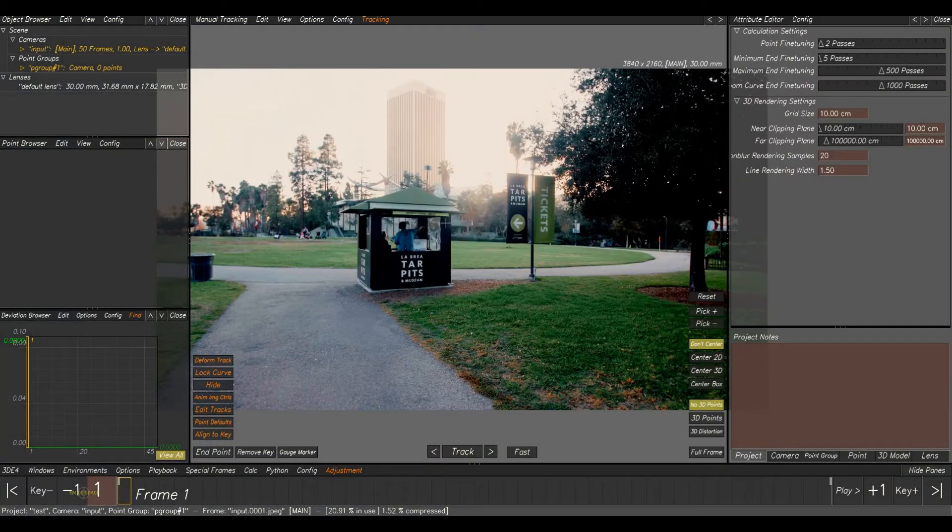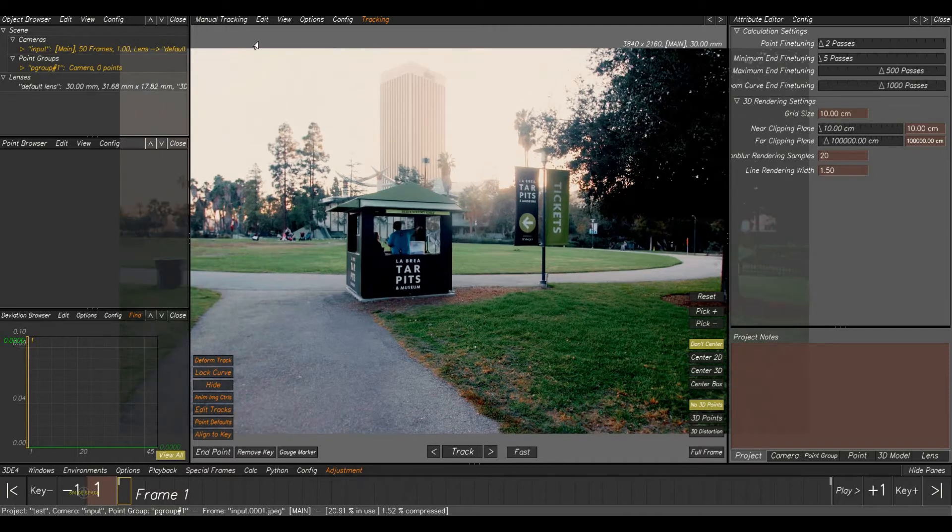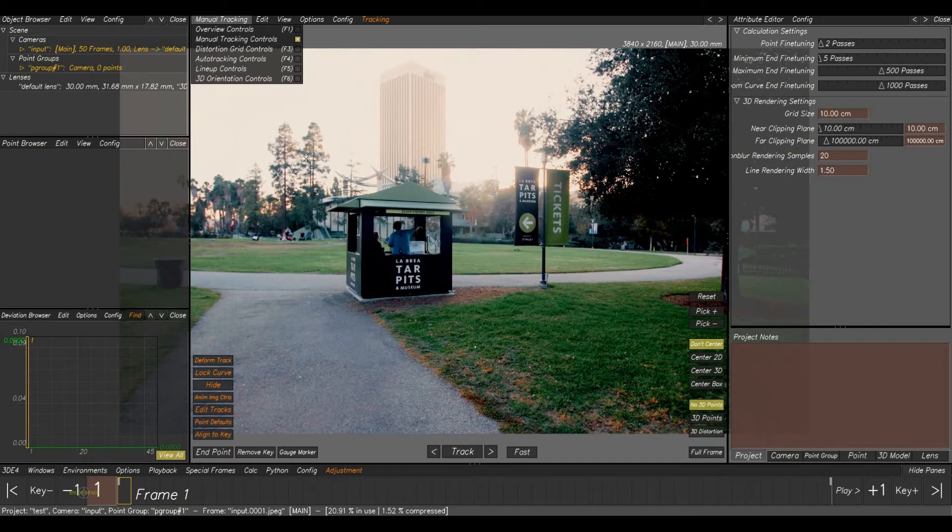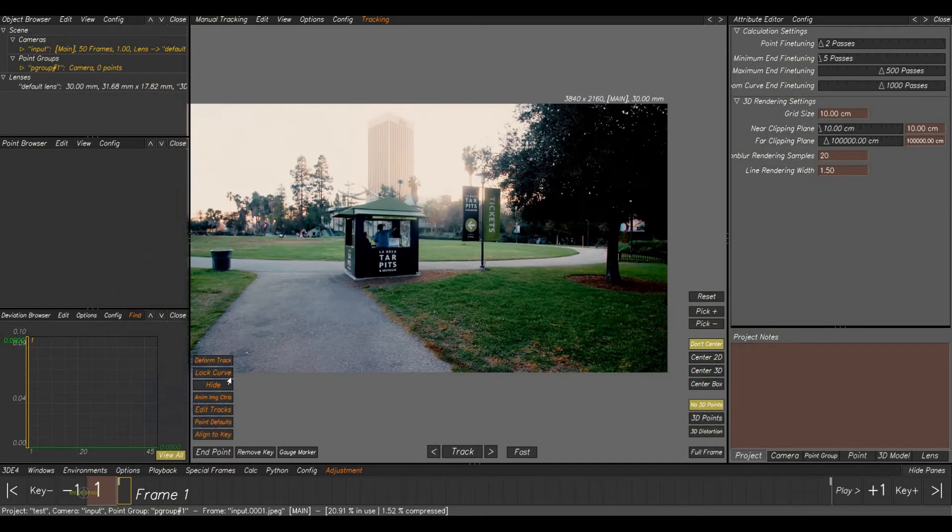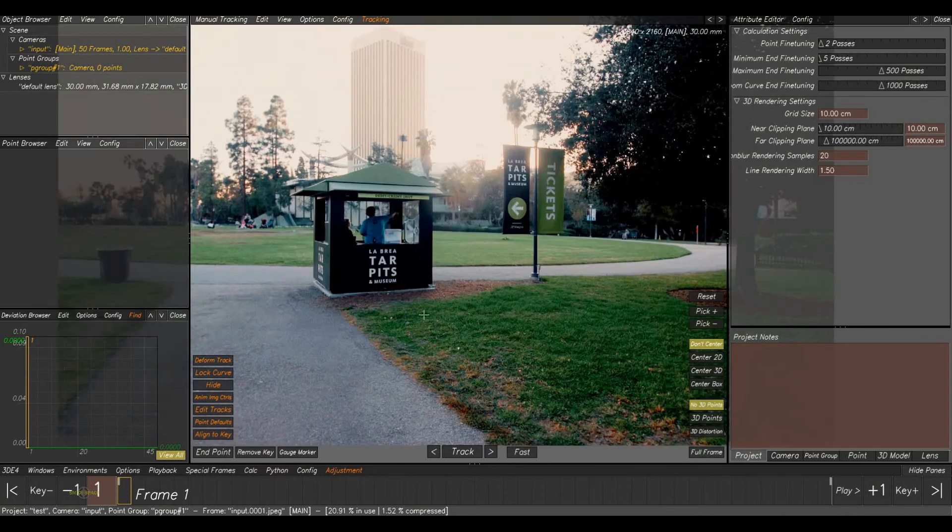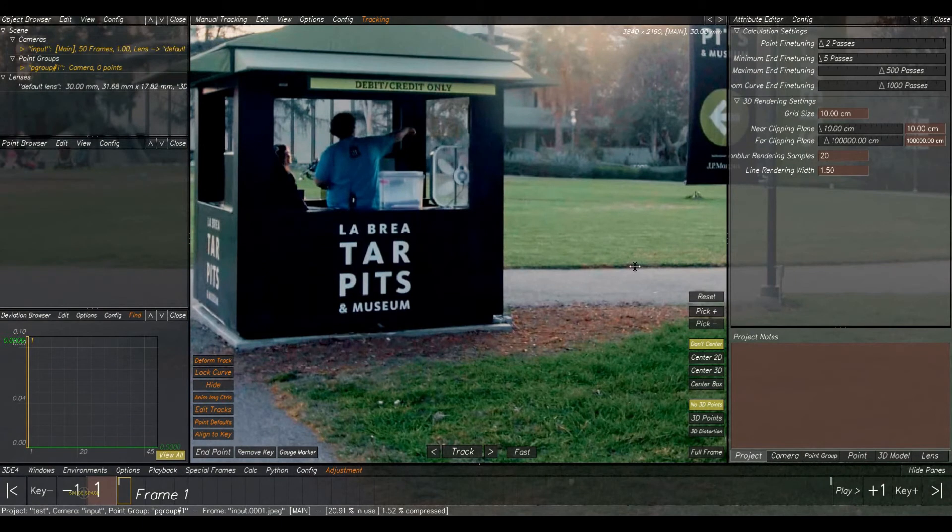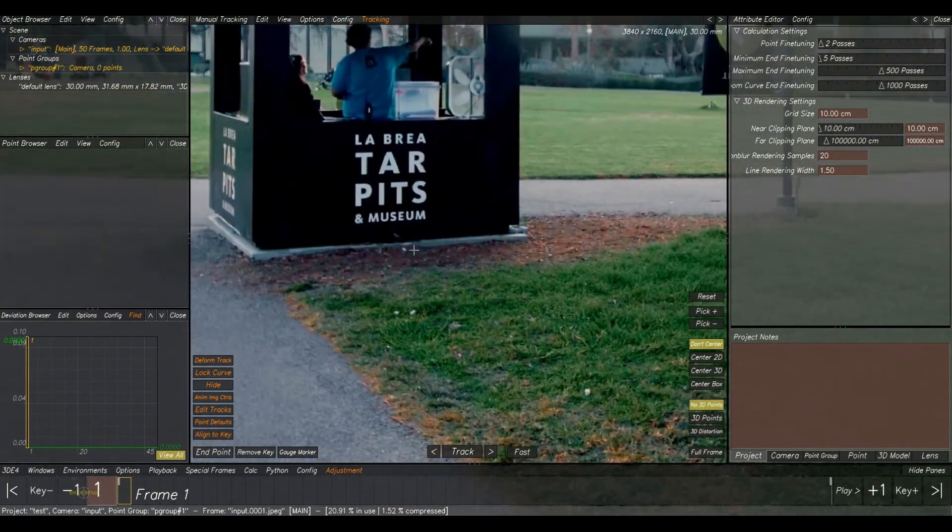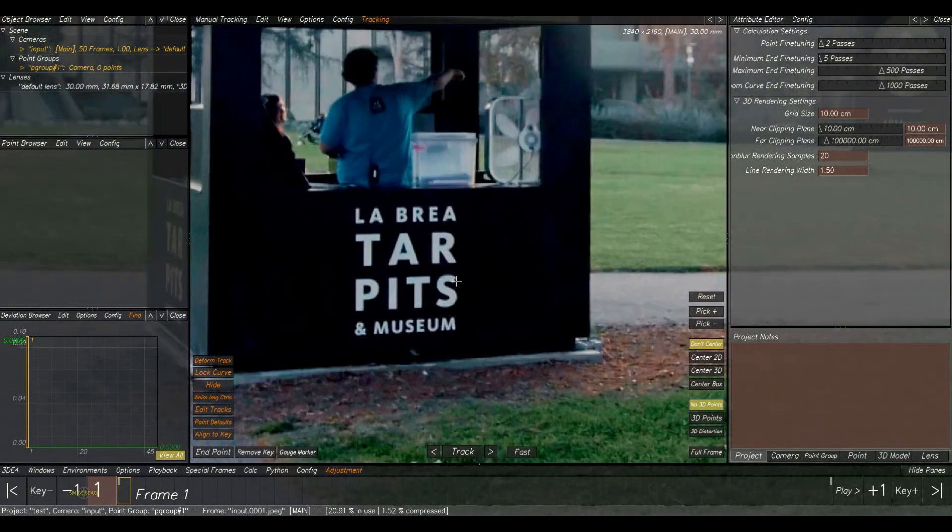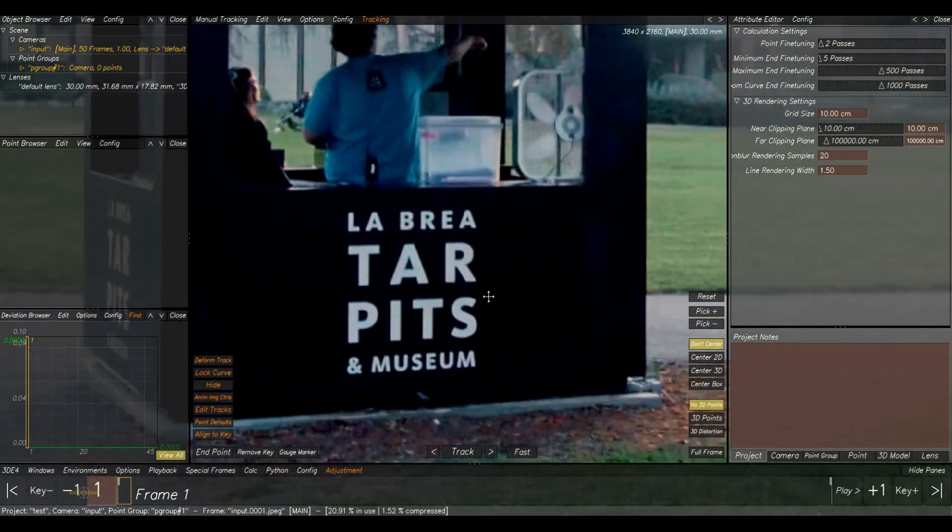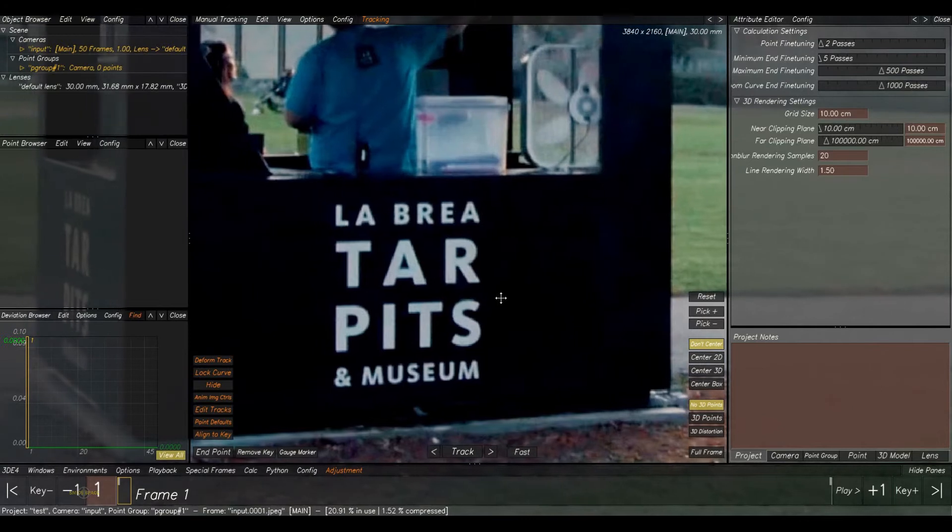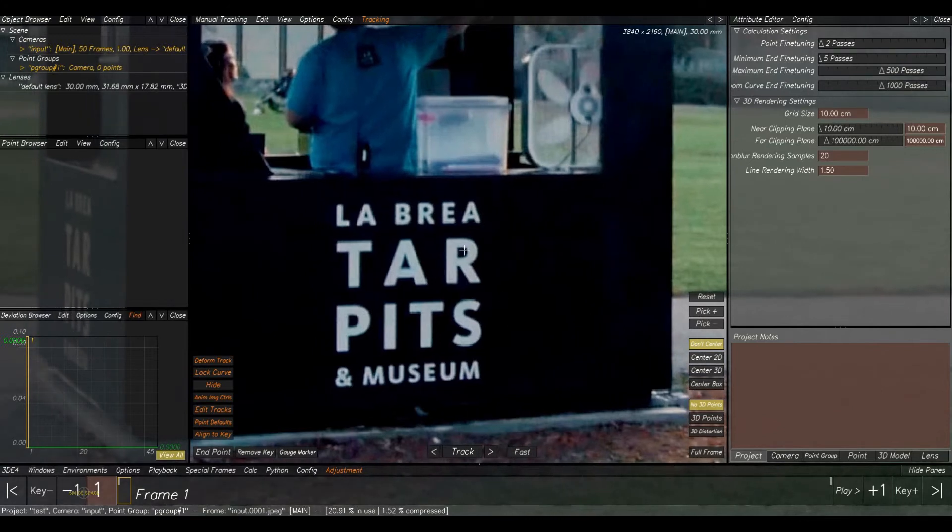Now let's start taking 2D track. For that, first go to Manual Tracking mode. Here only you will find the 2D tracking options. Then select the area where you are going to add a point. So I will select this area here. Okay, so to add the point, just click on the Control button and mouse left click.